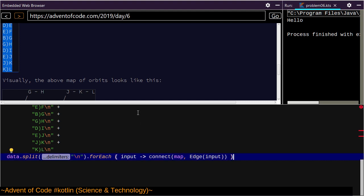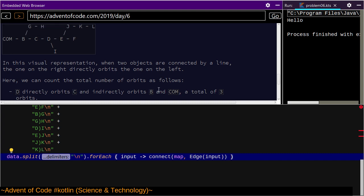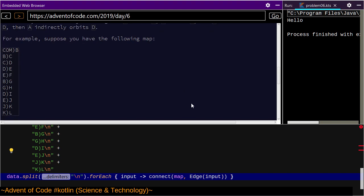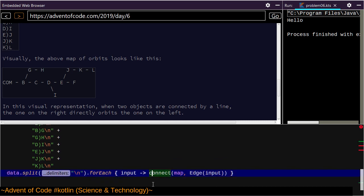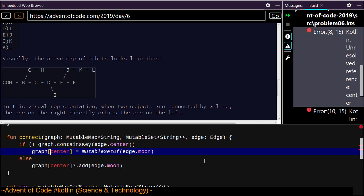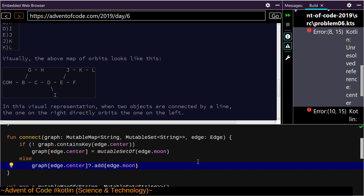Then we want to count up the number of orbits in this graph. I need to figure out how to traverse and count the things in this. Can I just print line to see what graph I'm ending up with and just verify this runs at all? Nope, does not run — unresolved reference 'center'.